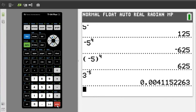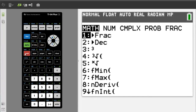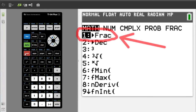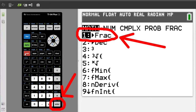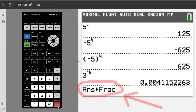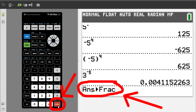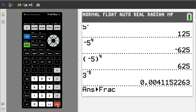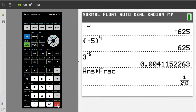To convert this answer to a fraction, press the math button here. This window pops up. We want number 1 here — frac — so press the 1 button, or because it is already highlighted you can press the enter button. This answer frac will appear. Hit the enter button again to convert our decimal answer to a fraction. And there is our fraction: 1 over 243.